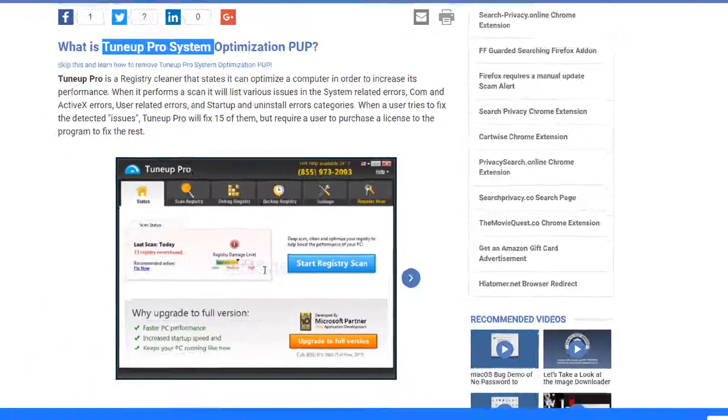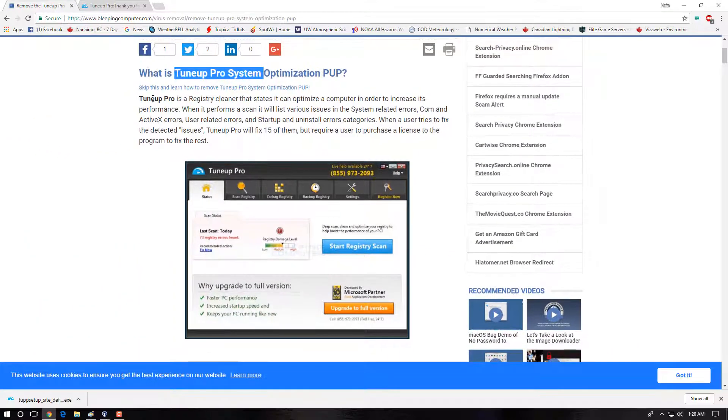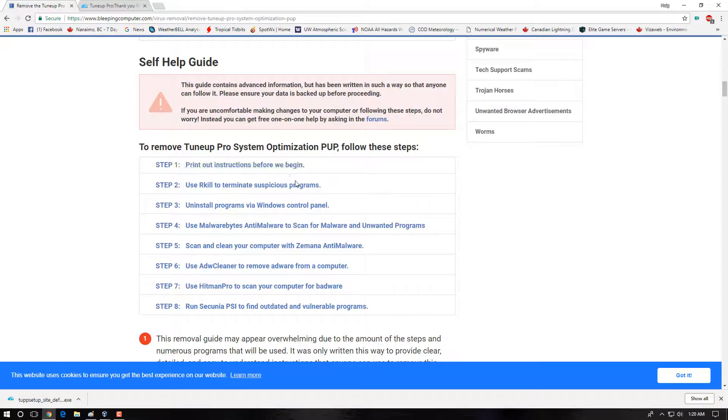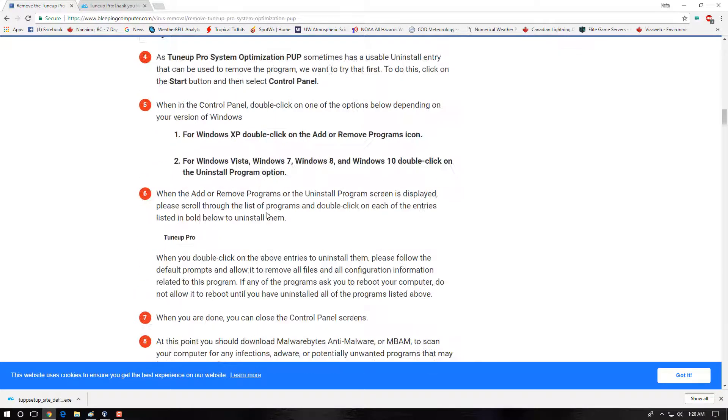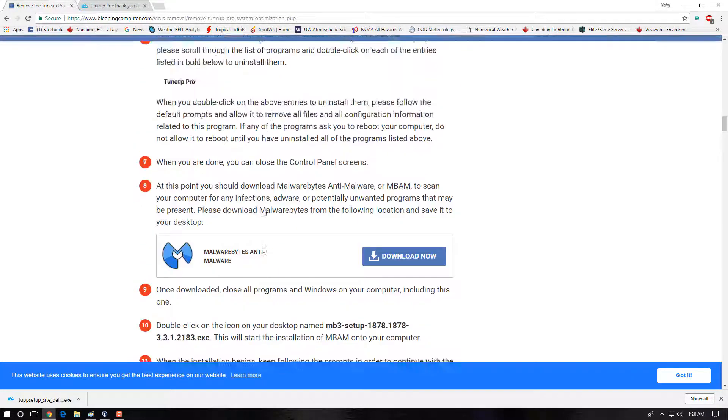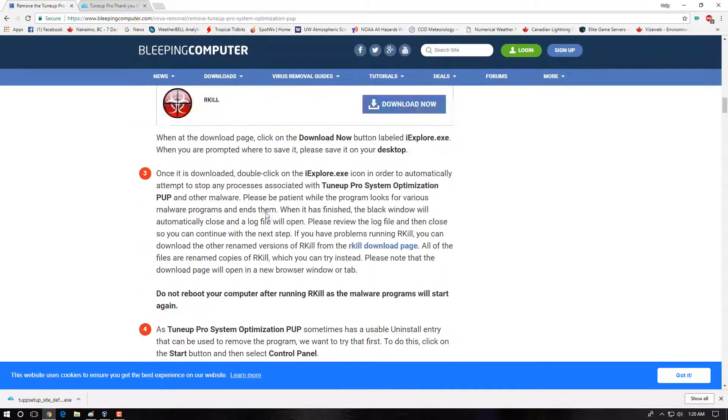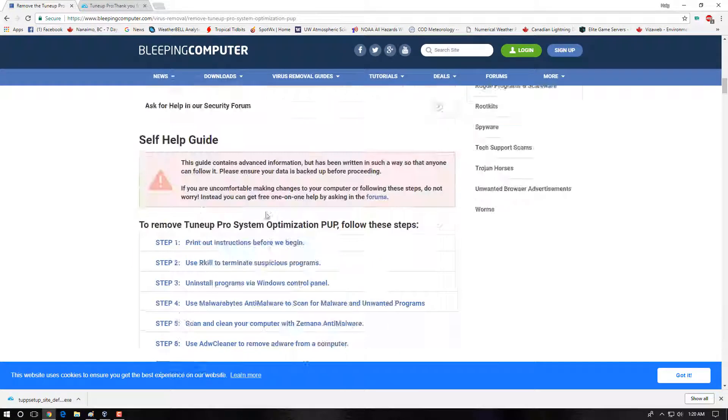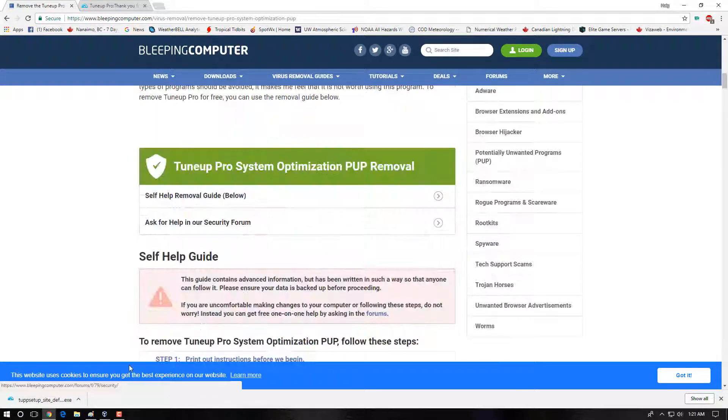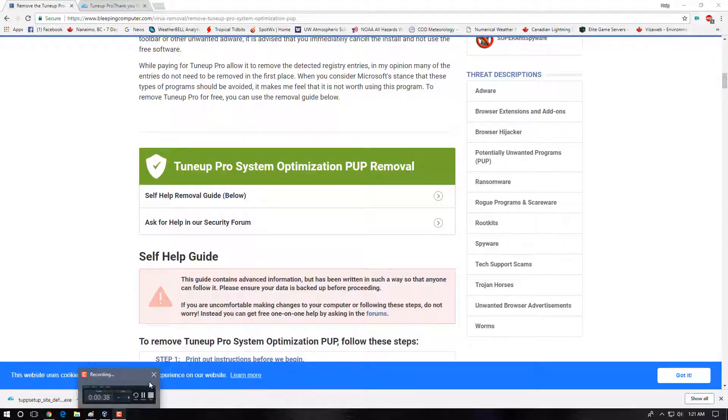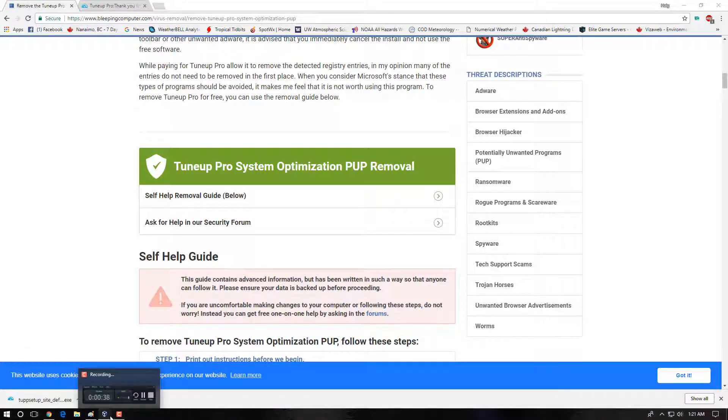You'll see here that Bleeping Computer has an actual removal guide for this software. So if you follow along here, it will teach you how to remove it. And I'll leave the link in the description box for this if you need the removal guide. But if you want to learn how to remove it off your system, just follow along with my video here.